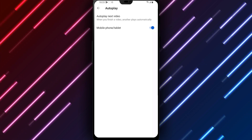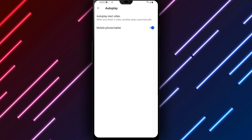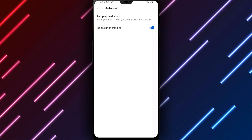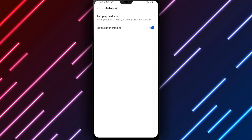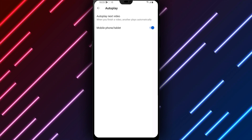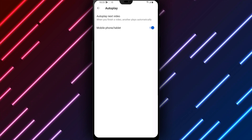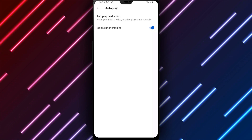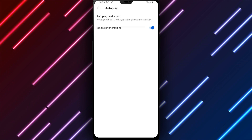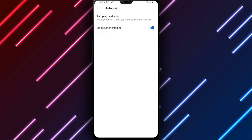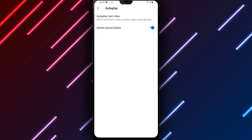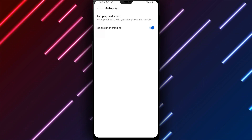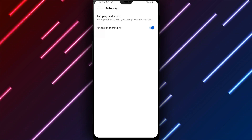YouTube streaming and usage on your Android device will now default to automatically playing videos as you scroll through your feed, until toggled off or additional auto-play settings are changed. The default auto-play selection can be switched between on and off going forward as preferred.